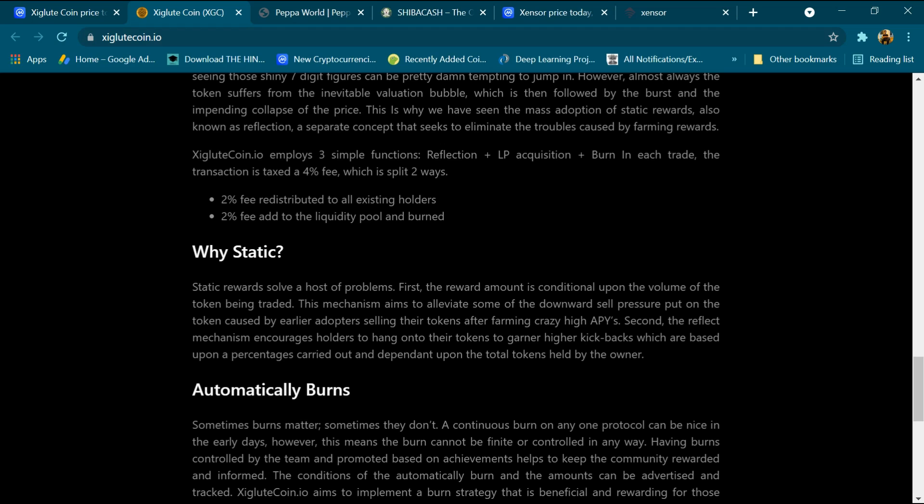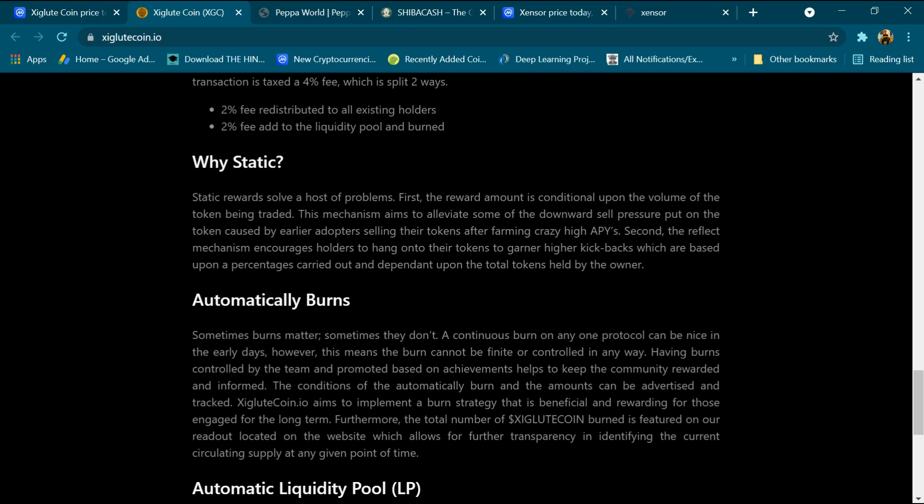Xigluut Coin employs three simple functions: reflection plus LP acquisition plus burn. In each trade, the transaction is taxed a 4% fee which is split two ways: 2% fee redistributed to the existing holders and 2% fee added to the liquidity pool and burn.